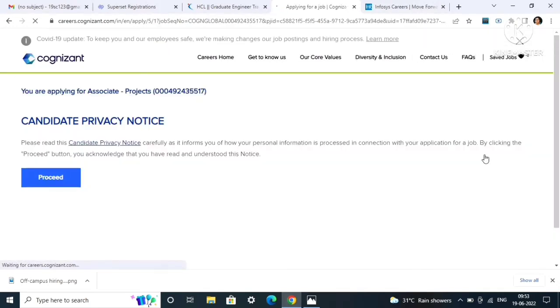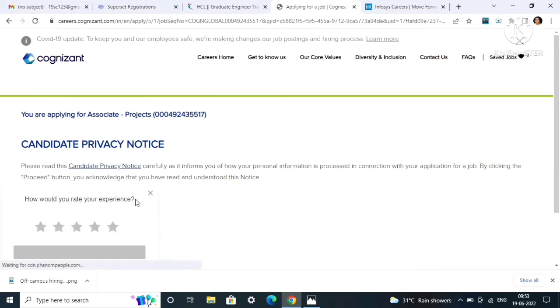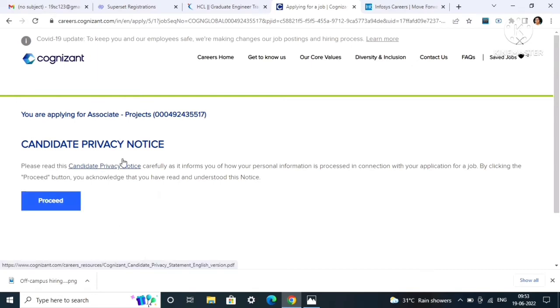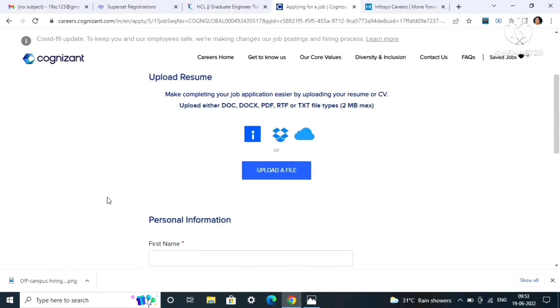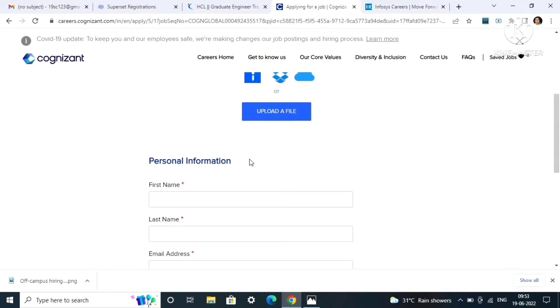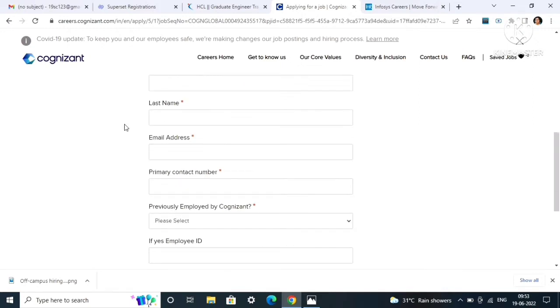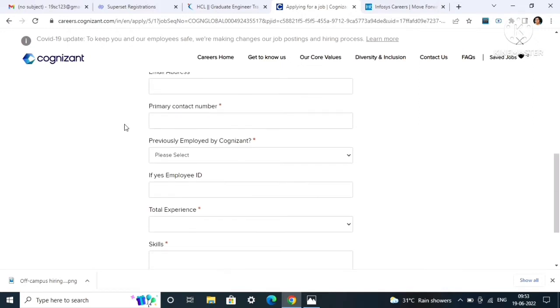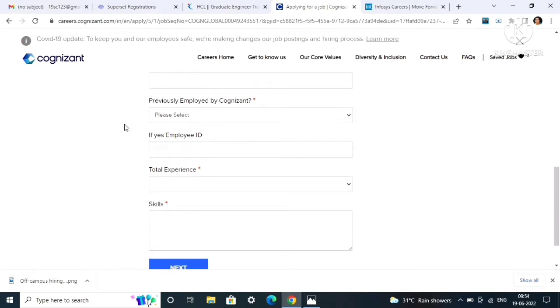Click on apply now. After clicking on apply, this is the career page of Cognizant. Here you can see that you are applying for associate project. Click on proceed after reading the candidate privacy notice.